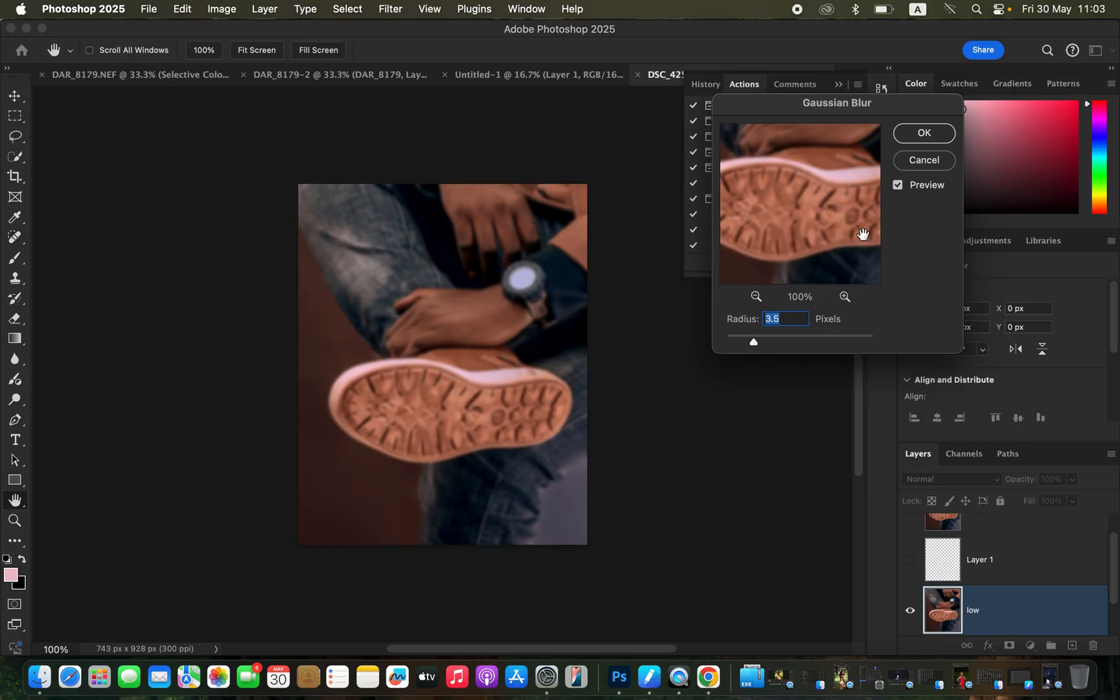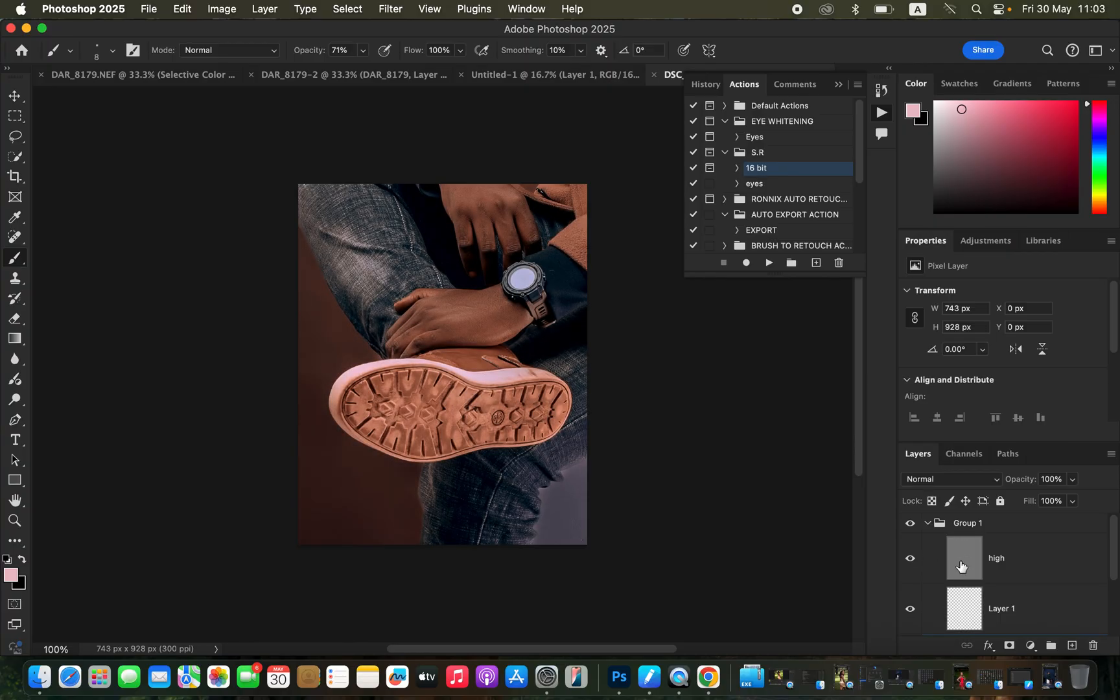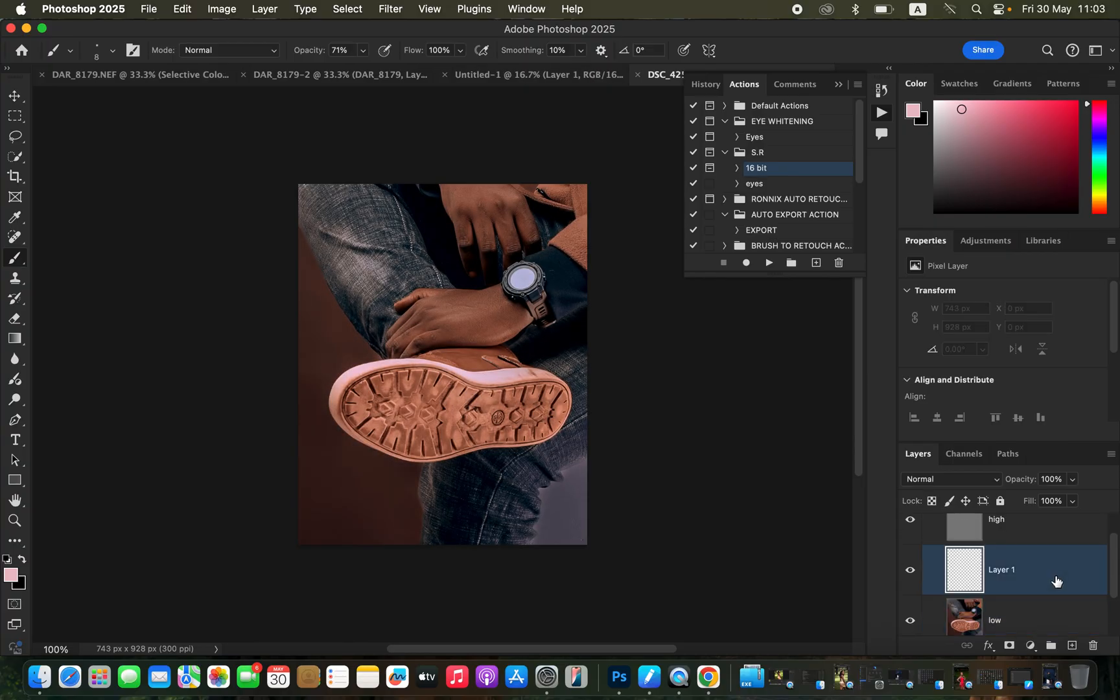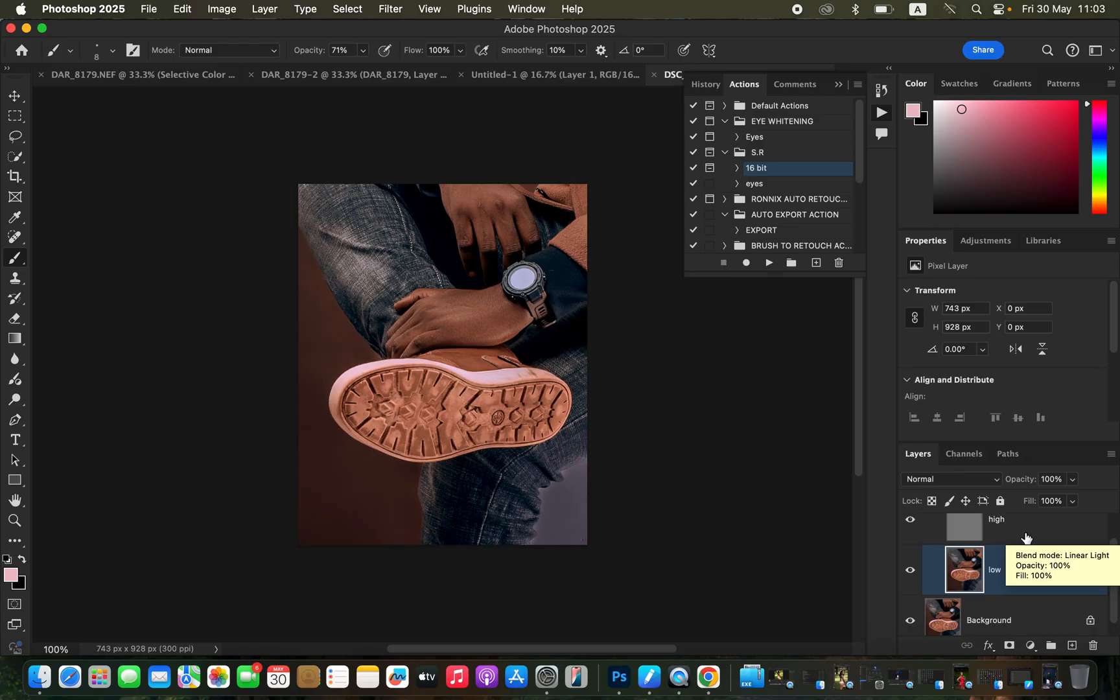As you can see, for my frequency separation it has three layers. In case your frequency separation action doesn't have the middle layer, because I'm going to be using that middle layer to clean the shoe sole. In case you don't have that middle layer or the empty layer in the middle...